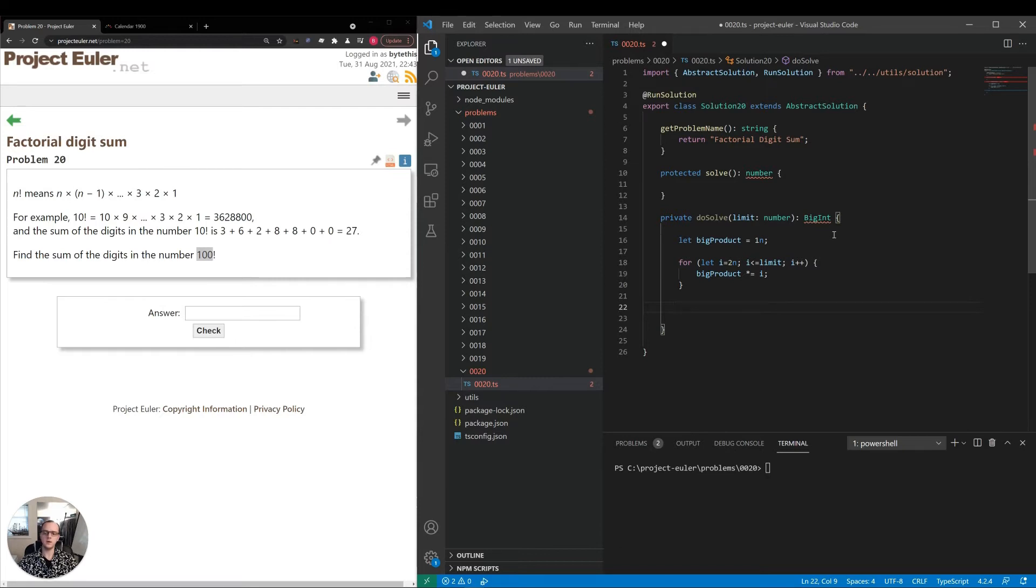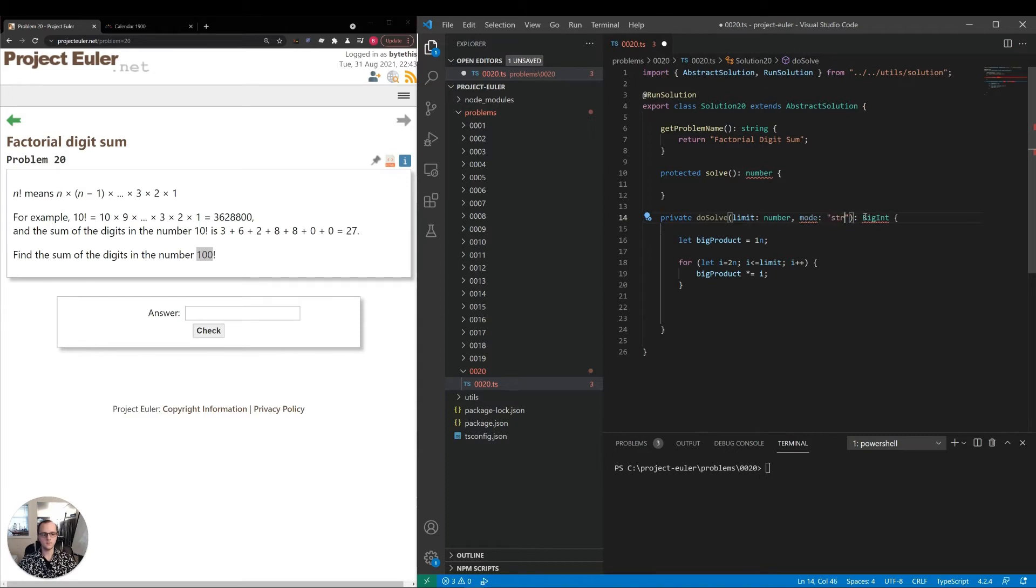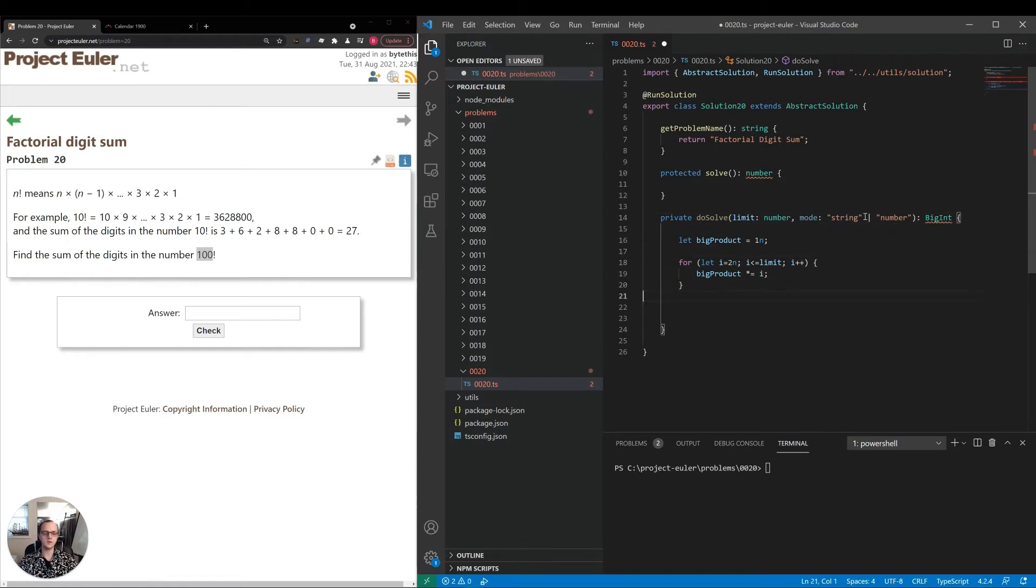I'm curious to see which one's faster. I feel like the string one might be, but I don't know for sure. I'll make something called mode, and I'll say it's a string or number. If string, we'll use our string method; if number, we'll use our number method.